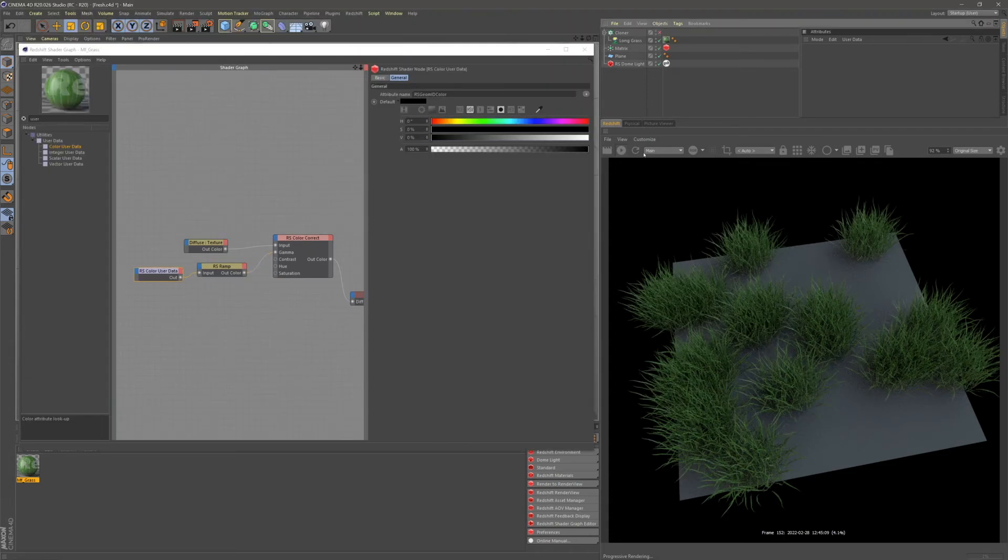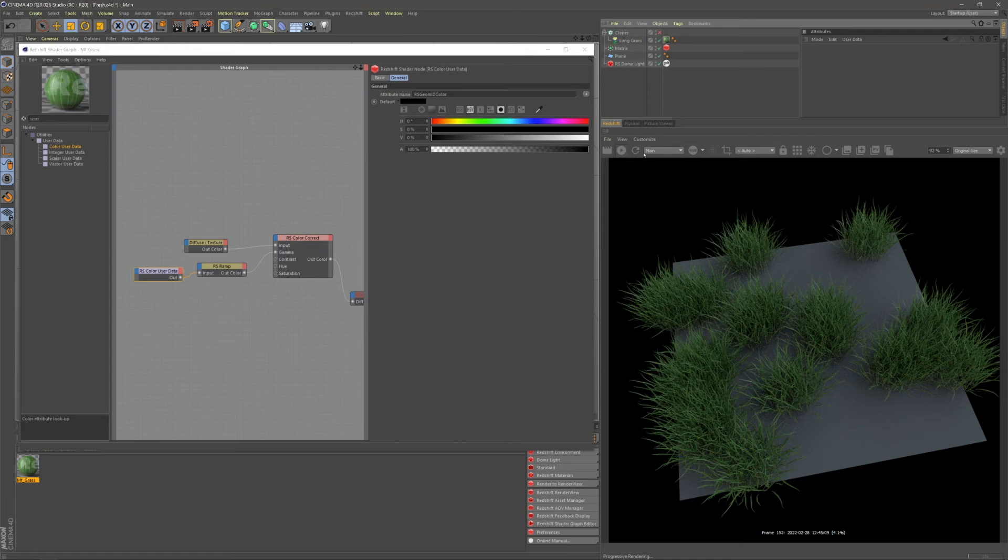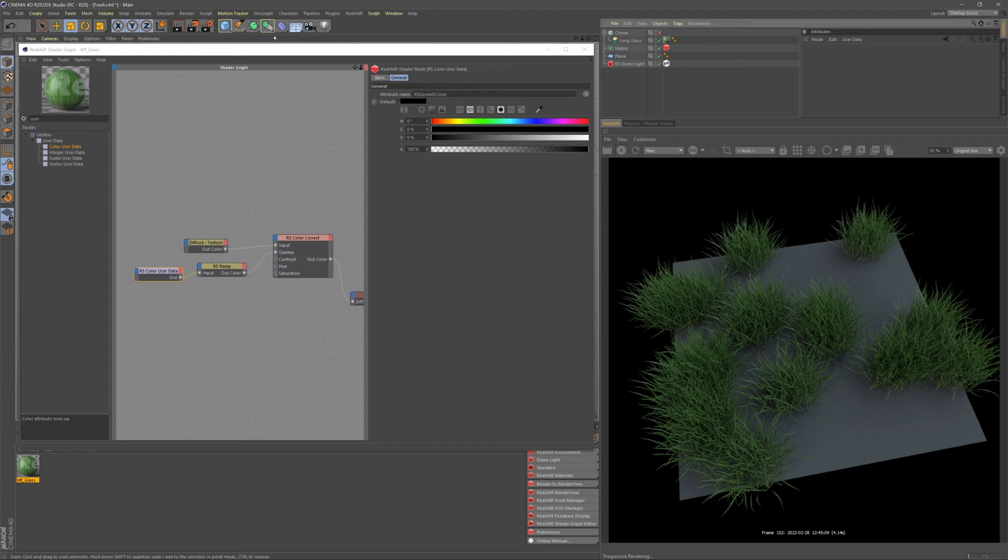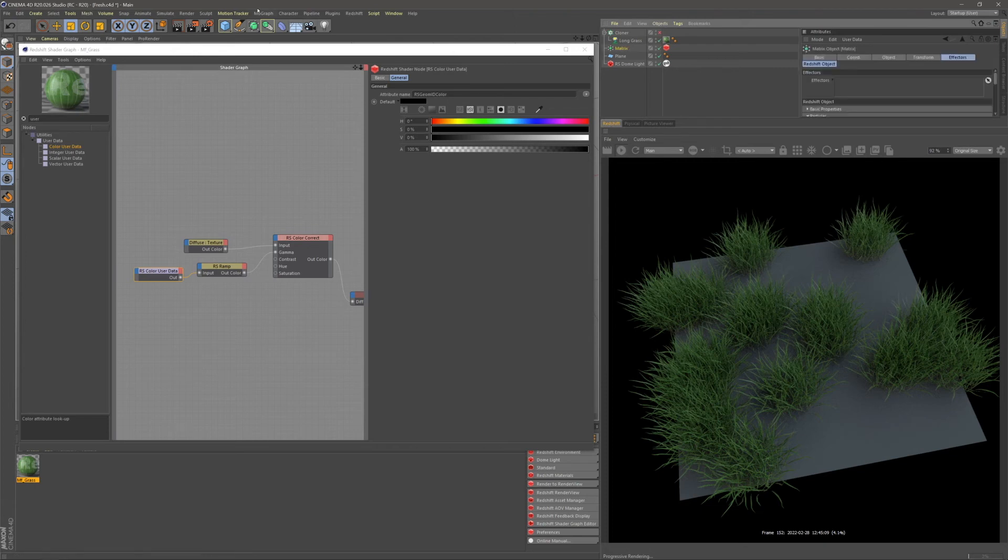So here I am with my updated matrix cloner. As you can see, our color user data is not actually affecting our gamma anymore. This is because matrix cloners render instances instead of actual physical clones. And our user color data needs some extra steps to make this work. So let's go ahead and first of all, click on our matrix cloner.